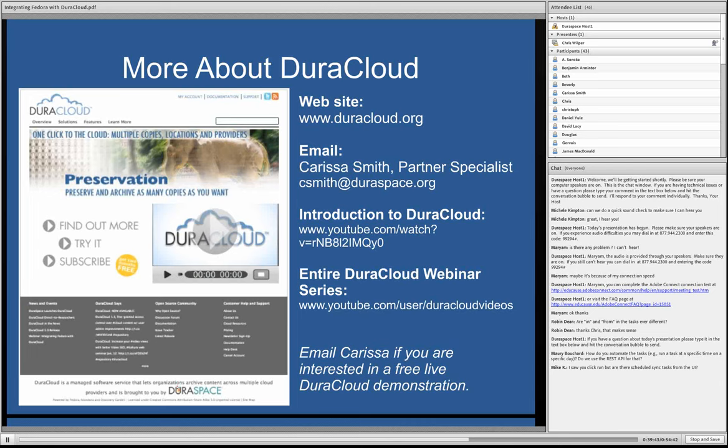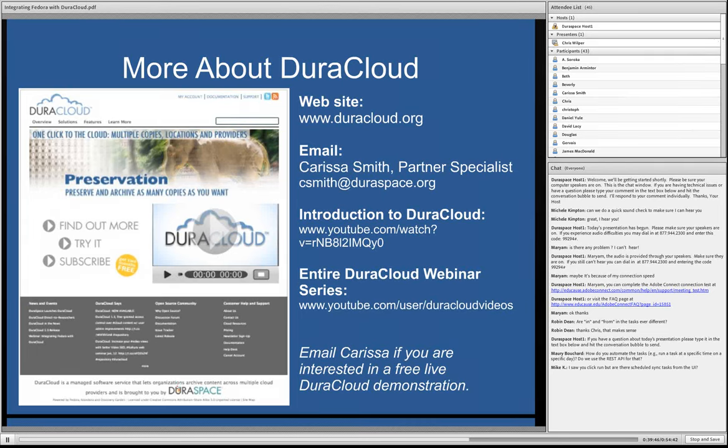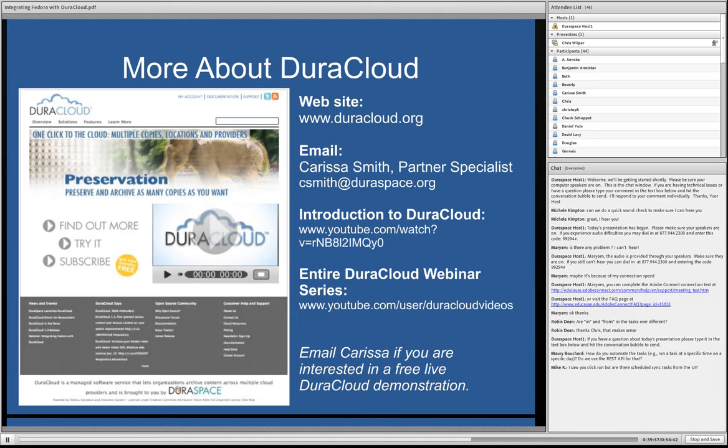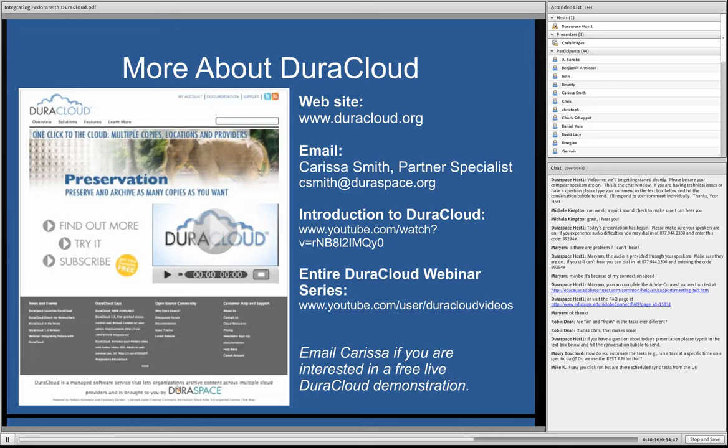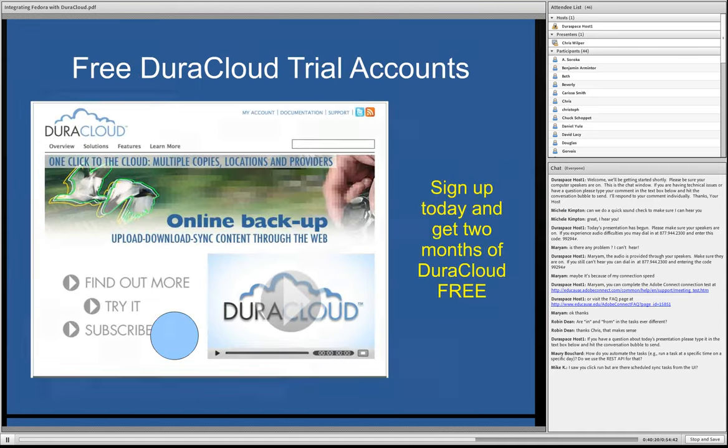Also, if you want to find out a little more about DuraCloud itself, Carissa Smith, our partner specialist, would be very happy to give you a live demonstration. We also have videos online you can take a look at and get more into the depth of the specific features of DuraCloud. We just sort of skimmed the surface here. And this entire series, both Tim's presentation that he did last month and mine are available on YouTube as well. So you'll be able to go back and take a look at this. Finally, we do have free DuraCloud trial accounts. If you'd like to sign up and take a look, give DuraCloud a spin. You can get a couple months free. So if you go to the DuraCloud site, you can find out more about that.